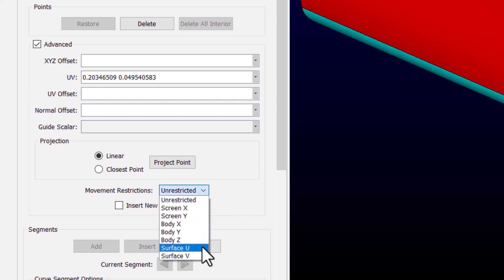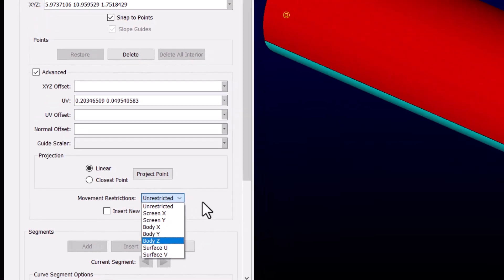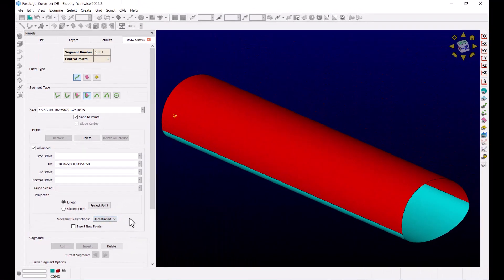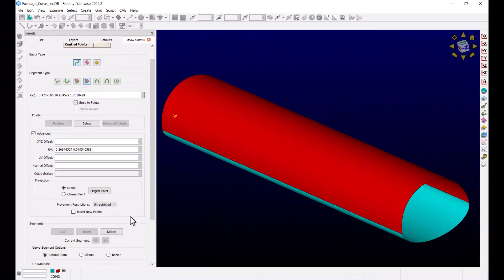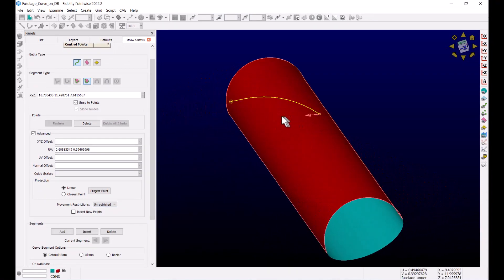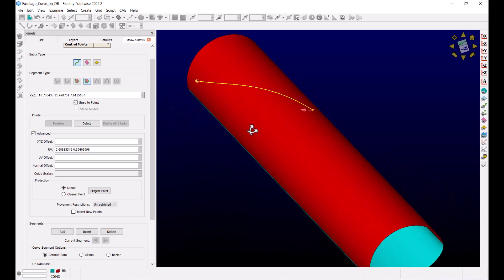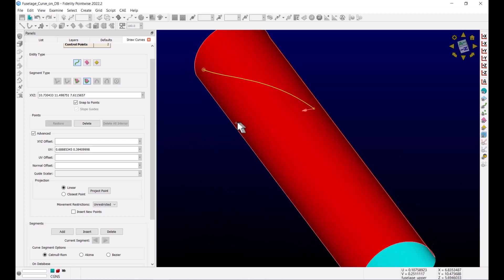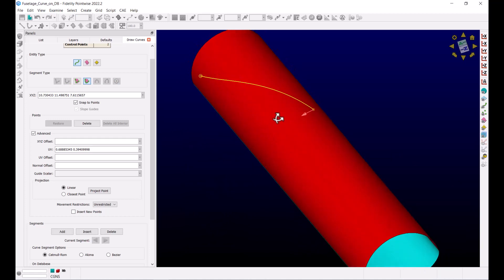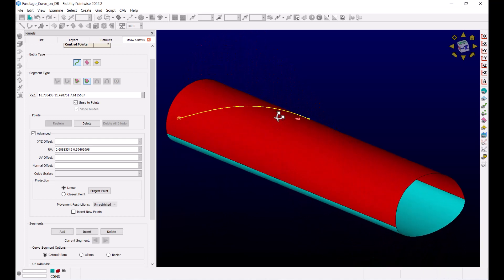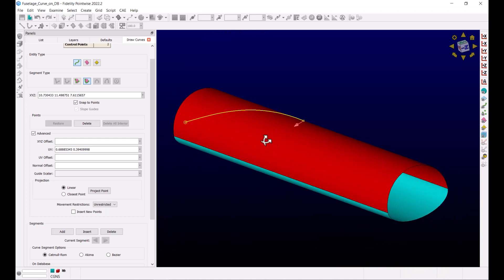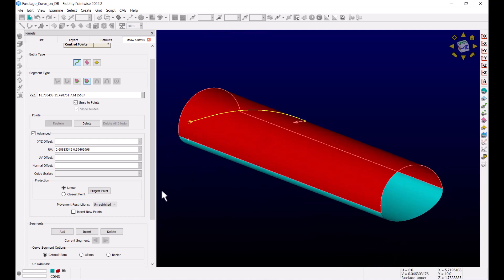You can choose from different options, for example Body Z, to restrict the cursor movement to the Z axis. Let's just leave this as Unrestricted and click somewhere on the other side of this top quilt. You can see that we drew this curve on the quilt itself, and it is nicely following the curvature of the database entity.